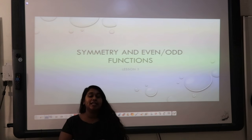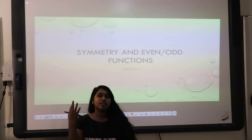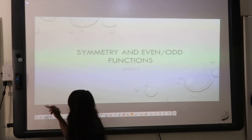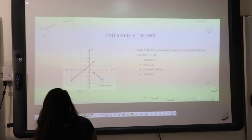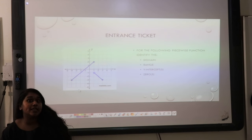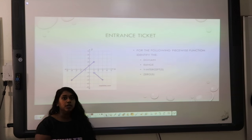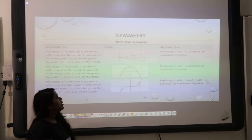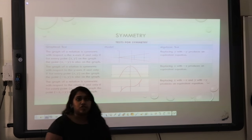Today we're going to talk about symmetry and even-odd functions, and then we're going to transition into composition of functions. So let's begin with our symmetry and even-odd. This is your entrance ticket, so here's our preview. First things first, let's talk about symmetry.